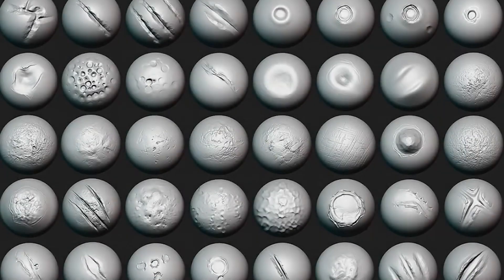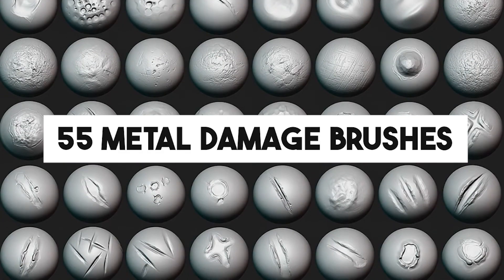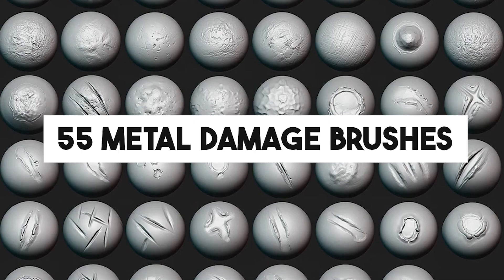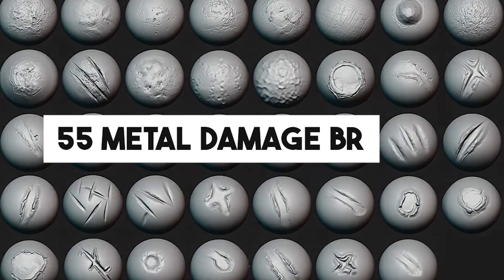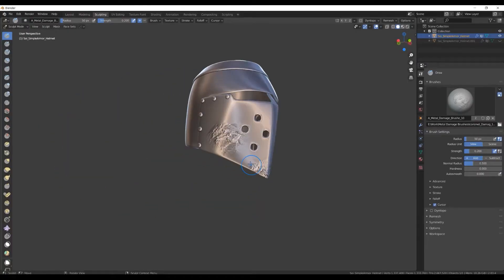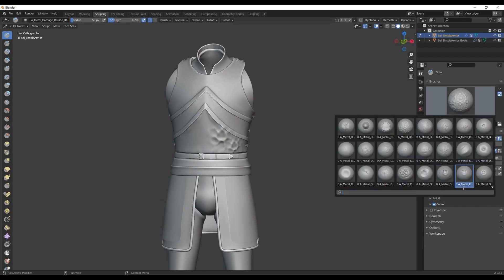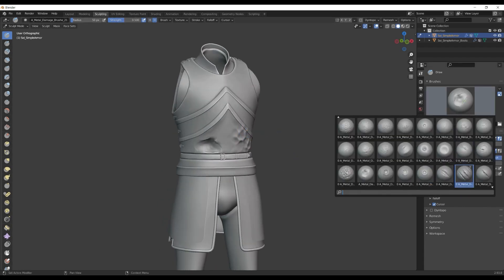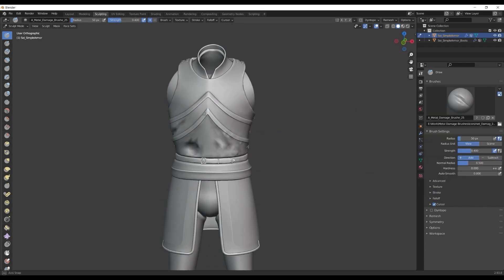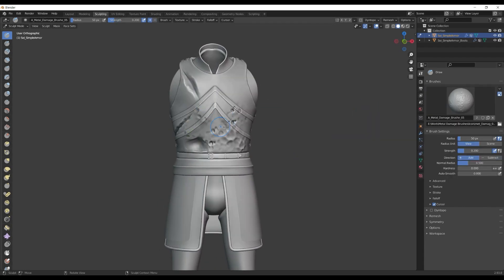The Metal Damage Brushes is a pack that contains over 55 metal damage brushes, which can be perfect for adding realistic damage on metal, since it is different than organic tissue. And it works for multiple use cases.